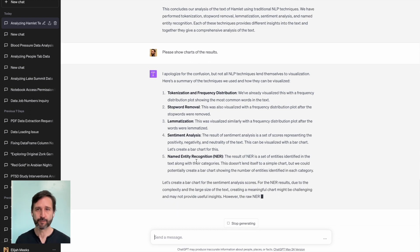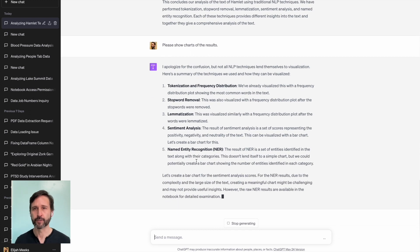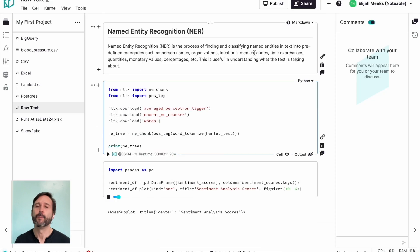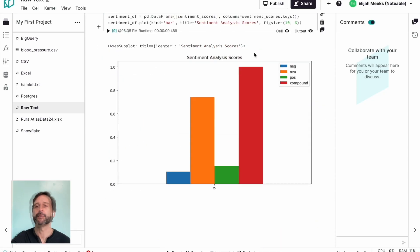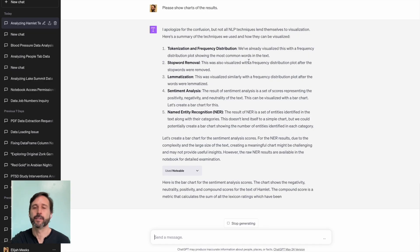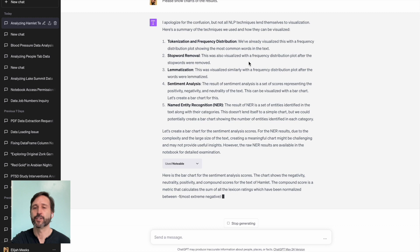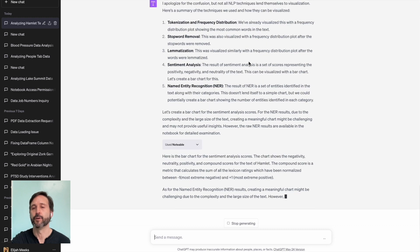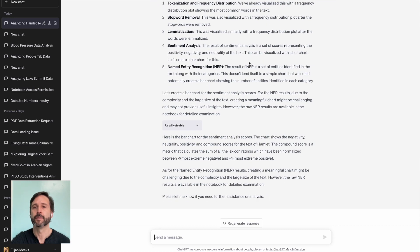But it still does a sentiment score bar chart showing the distribution of sentiment score, whether it's negative, positive, neutral, or combination. And that's how you load raw text into ChatGPT using Notable Notebook.